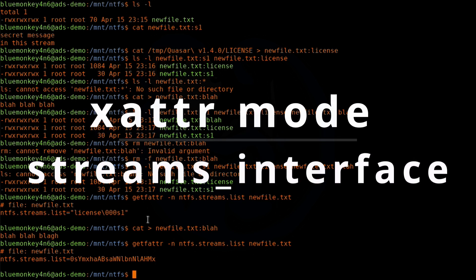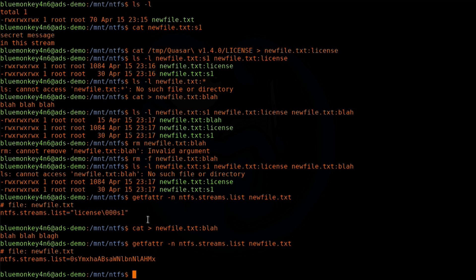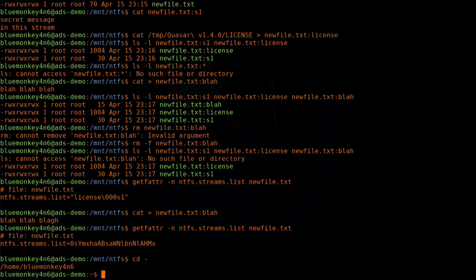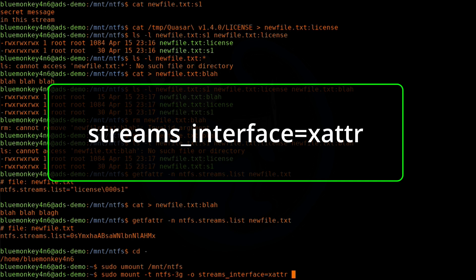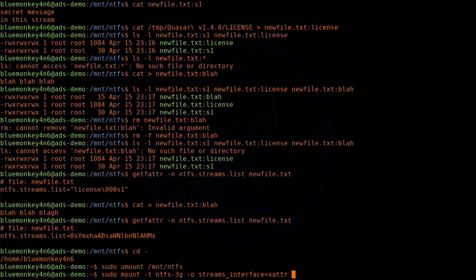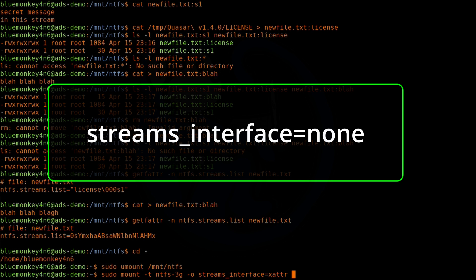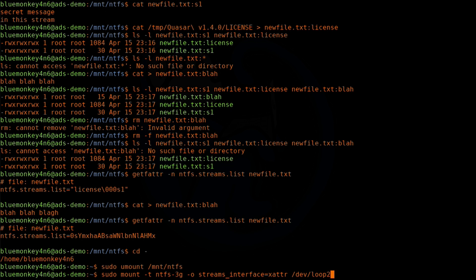The way around this is to unmount the volume and remount it with another streams_interface mode. So: cd -, then sudo umount /mnt/ntfs. Then remount with sudo mount -t ntfs-3g -o streams_interface=xattr, along with /dev/loop2 /mnt/ntfs. This is the extended attributes mode. XATTR is actually the default mounting option if you don't specifically specify one. There's also a third option of specifying 'none' — when you do that, there's no access to the streams at all.